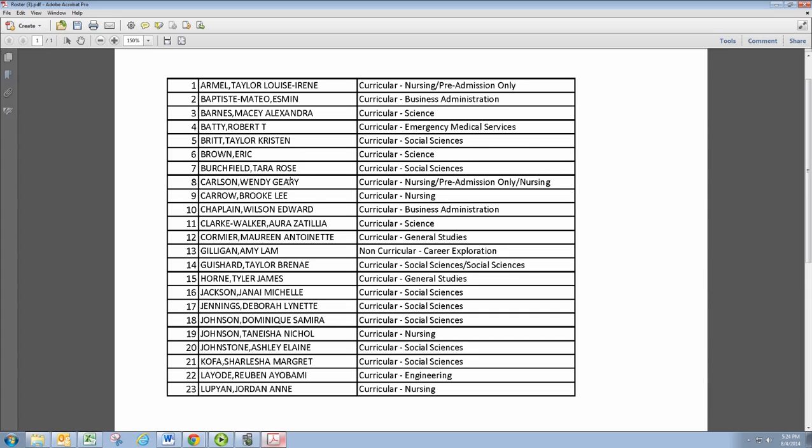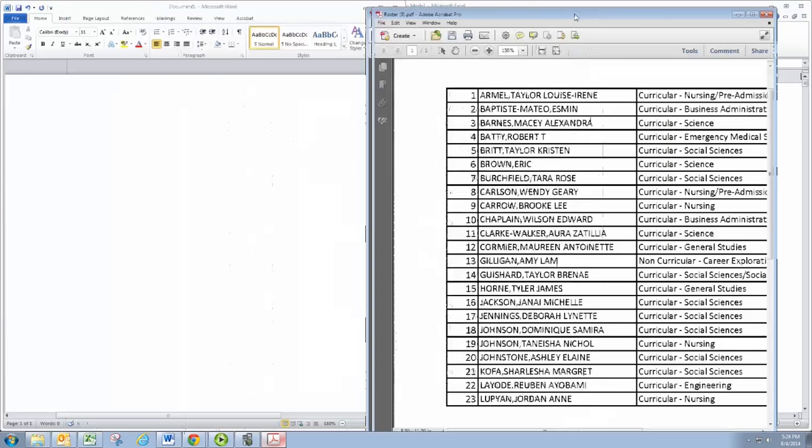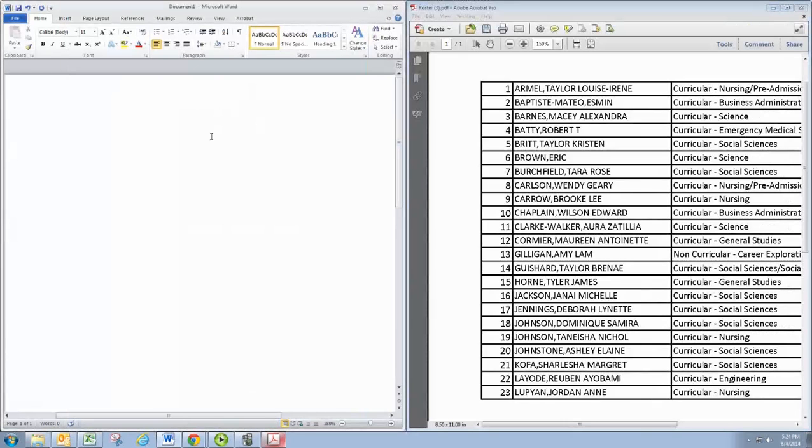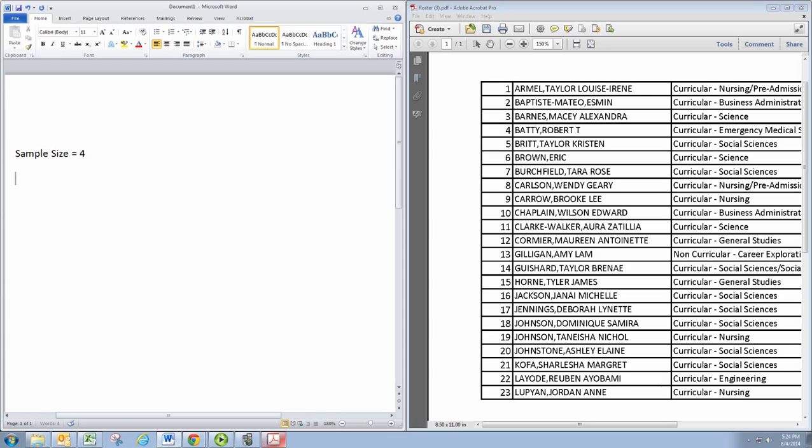So where do we start and how often do we sample are the obvious questions. I'm going to go ahead and write down your sample size here. I'm going to use a sample size of 4. And then you get to have an estimate or actual value for your population size.